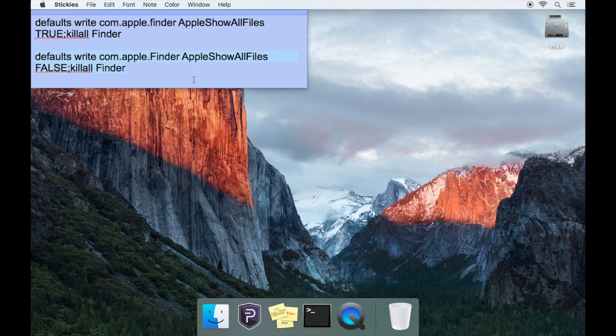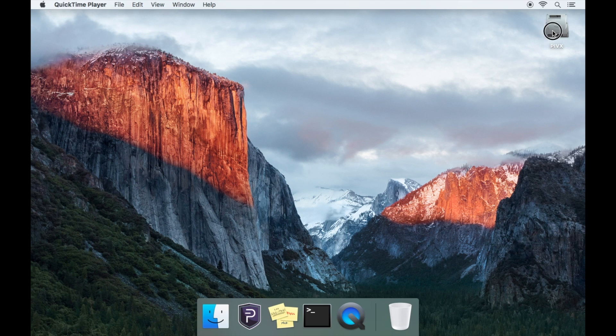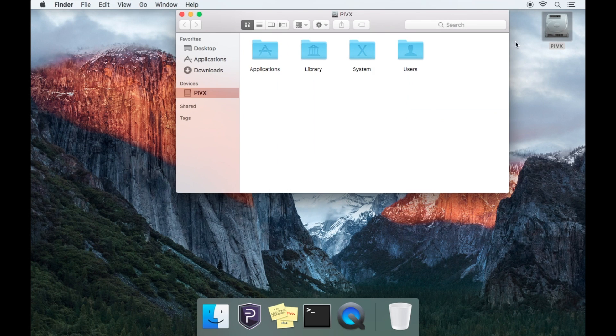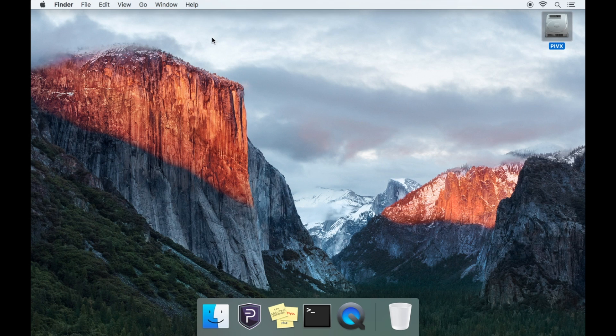Now simply go back to the hard drive icon and you'll be able to see that everything is back to default. You have successfully learned how and where you can find the PIVX core folder on a Mac.